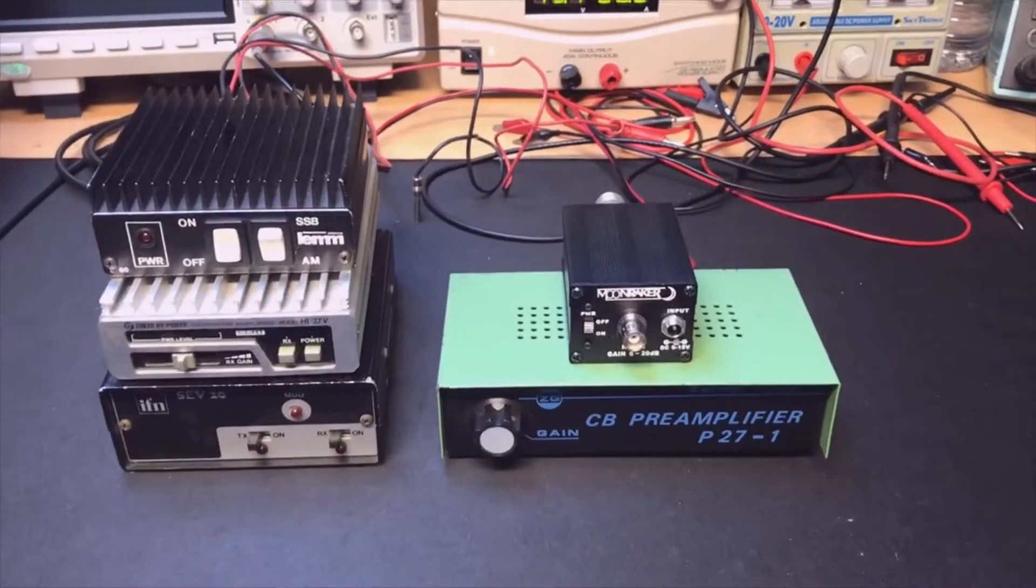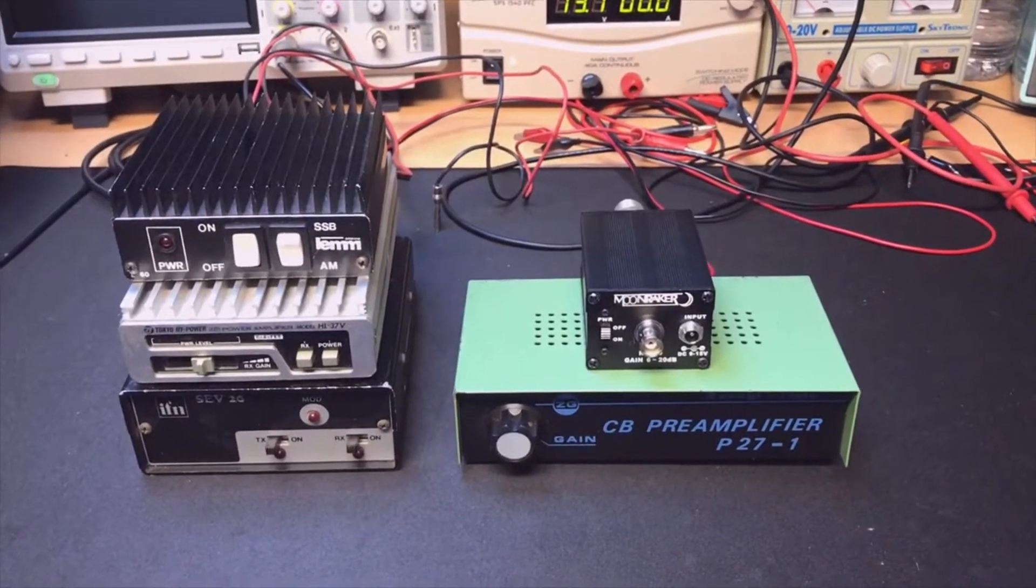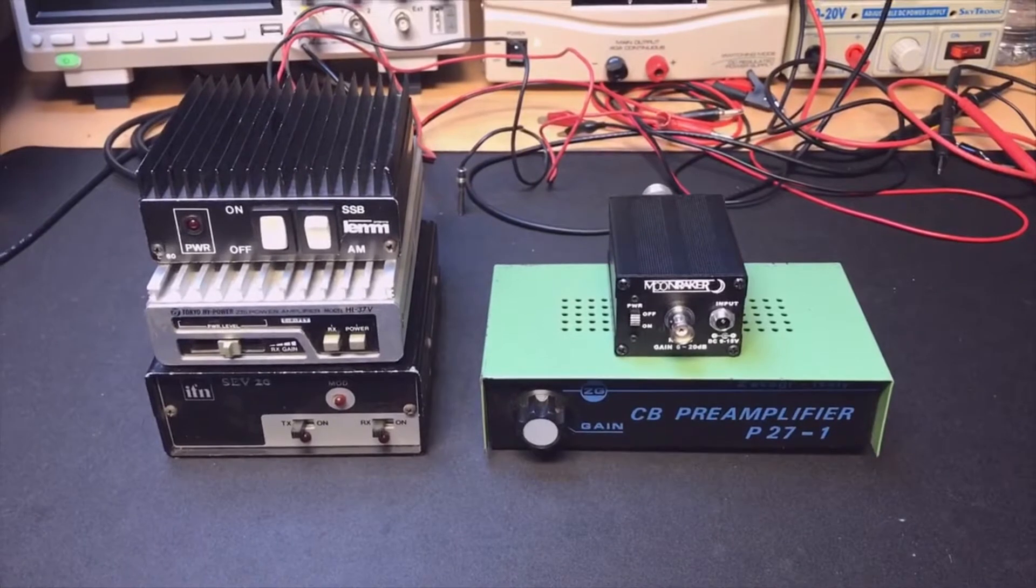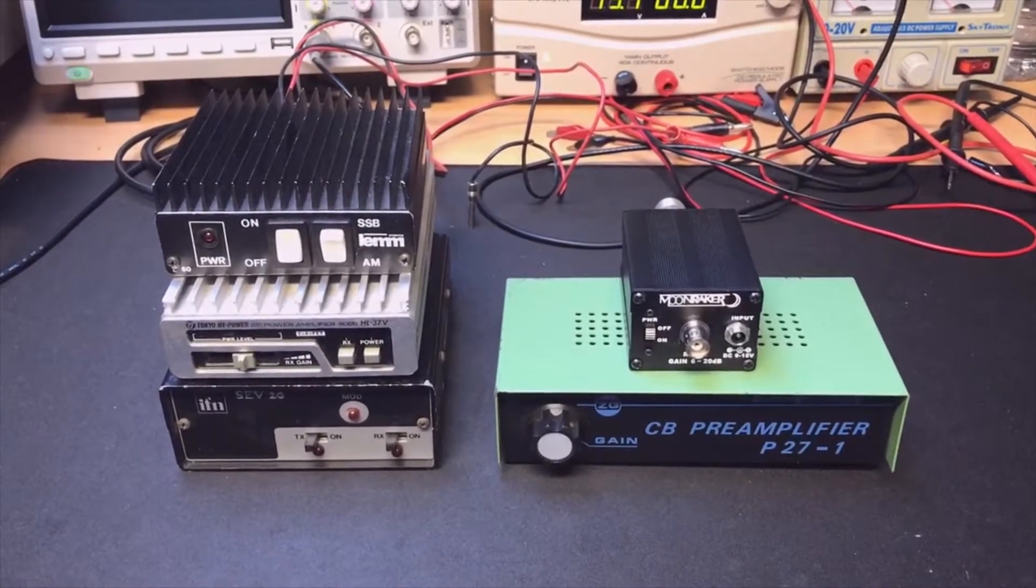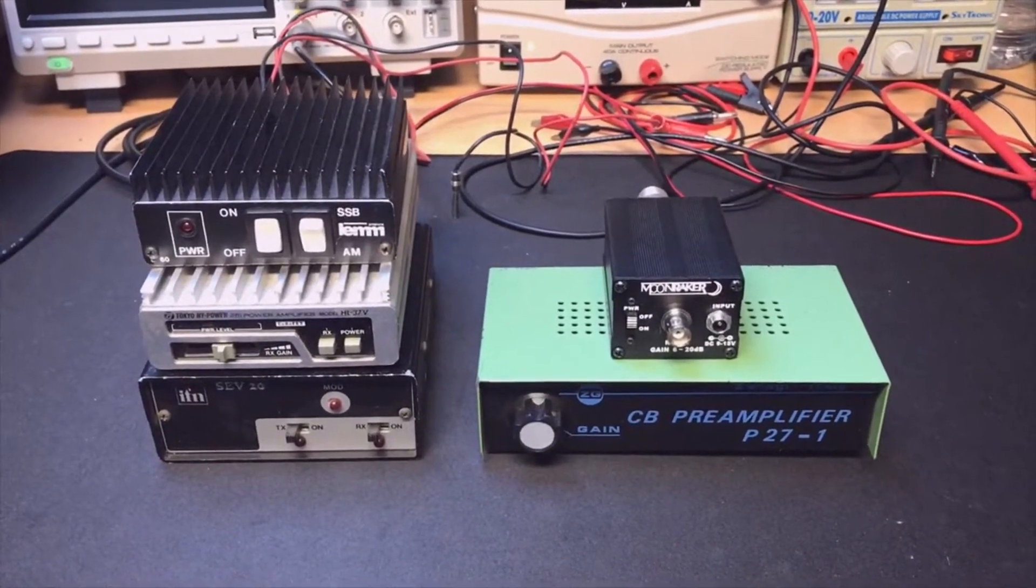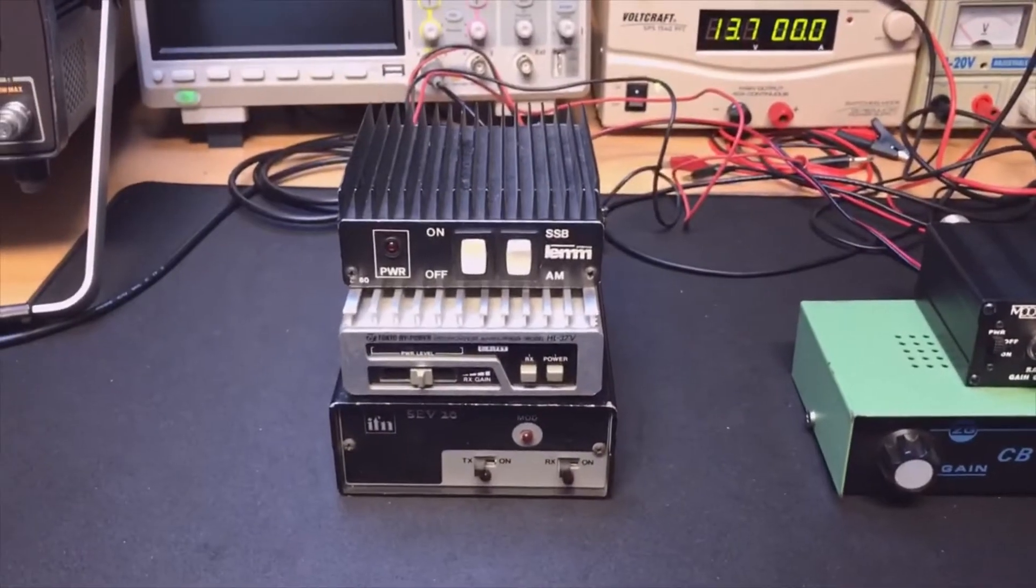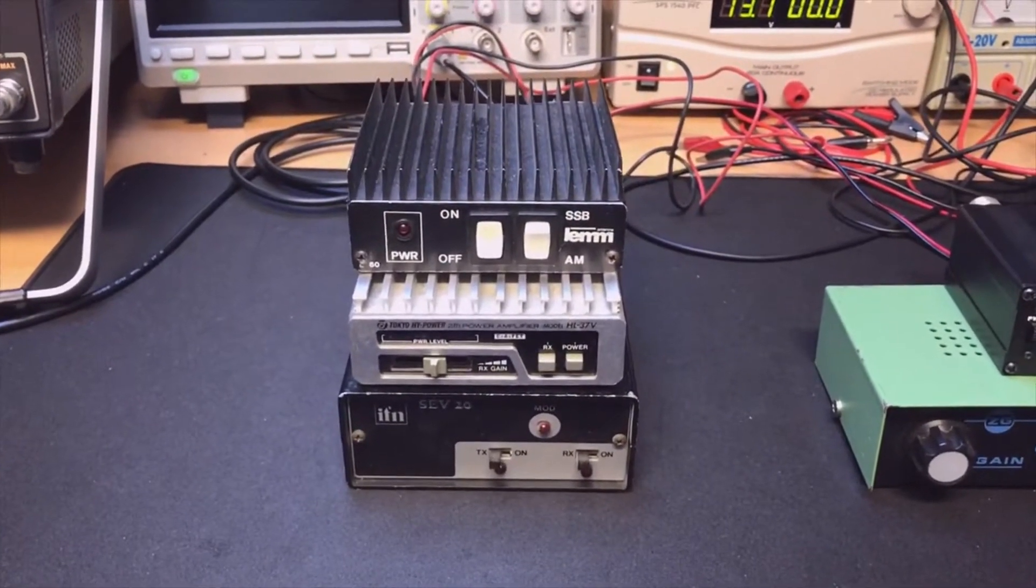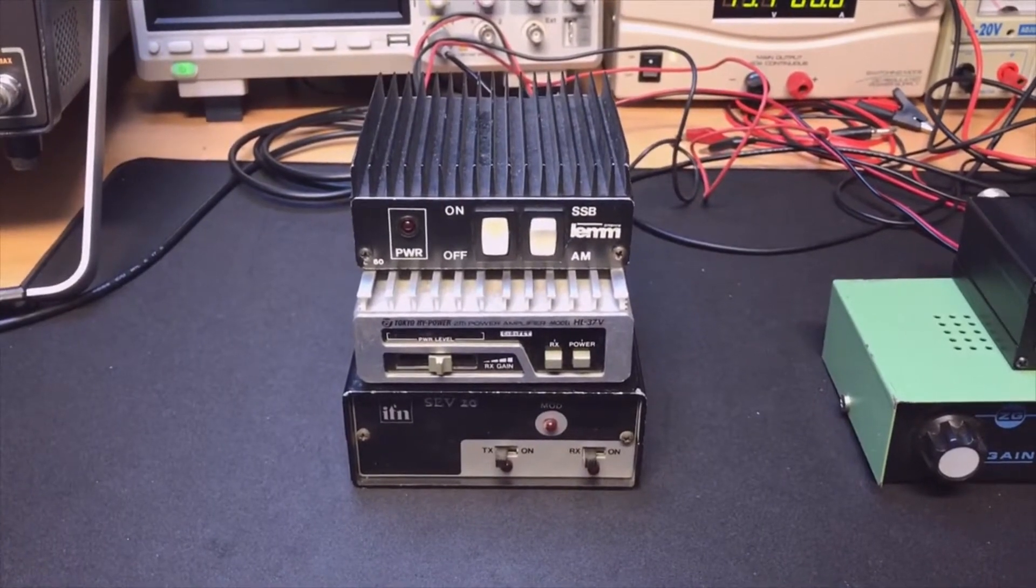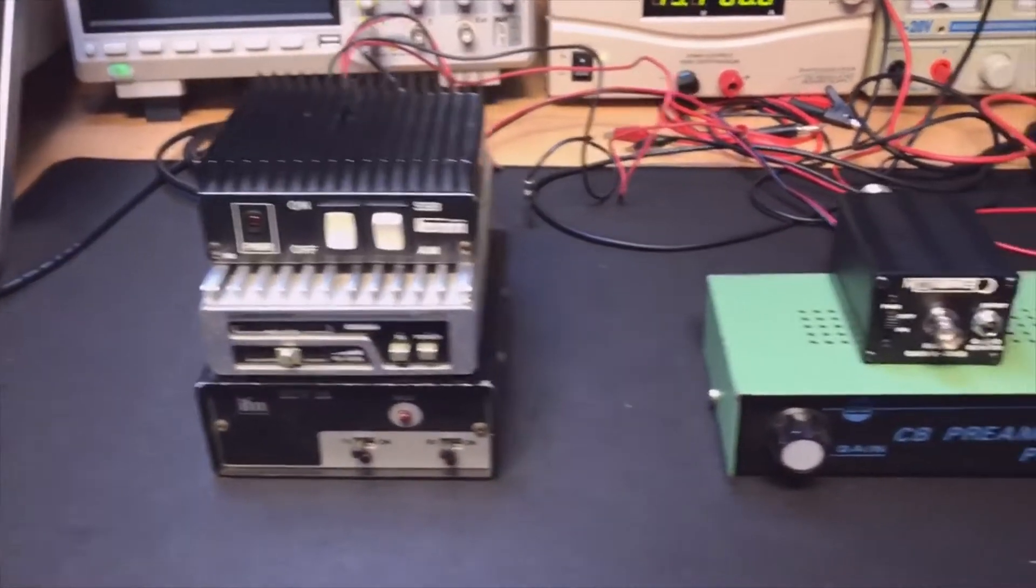Hello, this is Tony, welcome back to my channel. Today I'd like to discuss the linear amplifier and preamplifier. The linear amplifier is used to increase your output power so you get more watts out of your transceiver, and the preamplifier increases your reception.